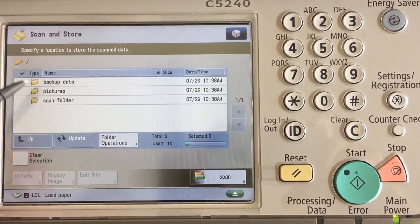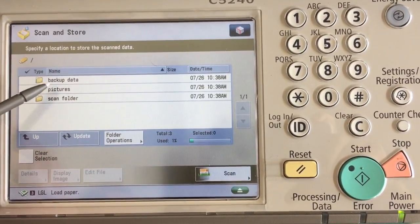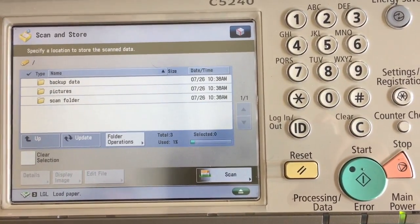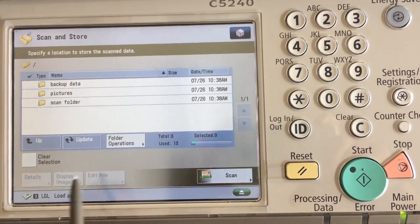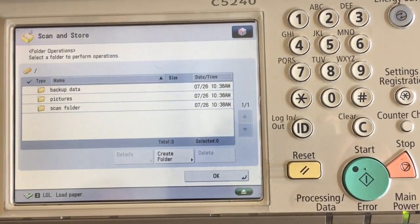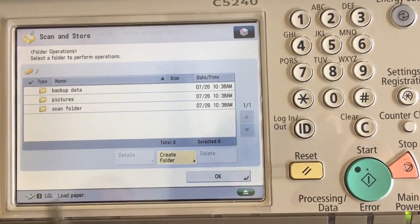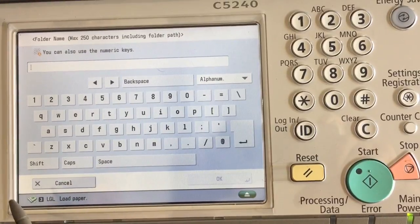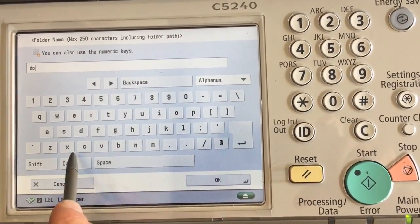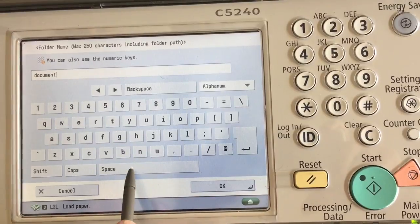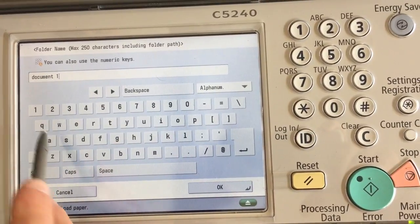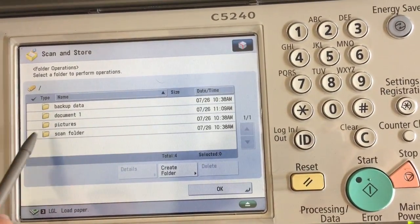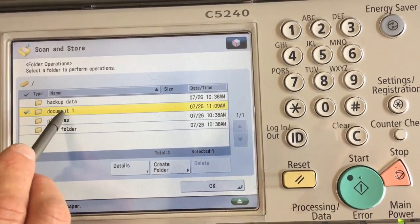If you want to scan into one of those folders, choose the folder you want to scan to. If you want to add a new folder, hit Folder Operations, Create Folder, and add your folder name whatever you want it to be. Hit OK. Our new folder now shows up.